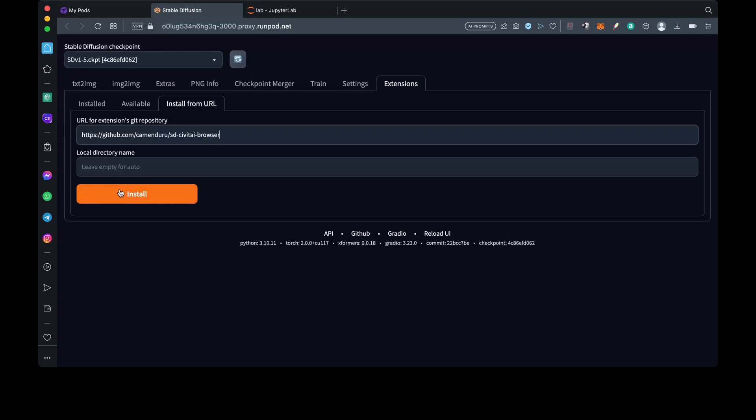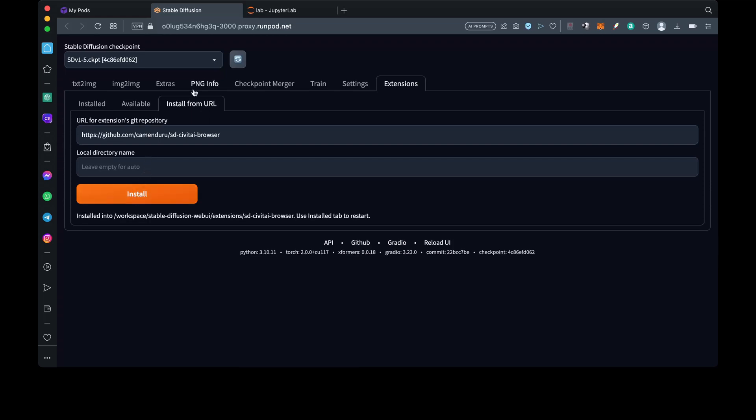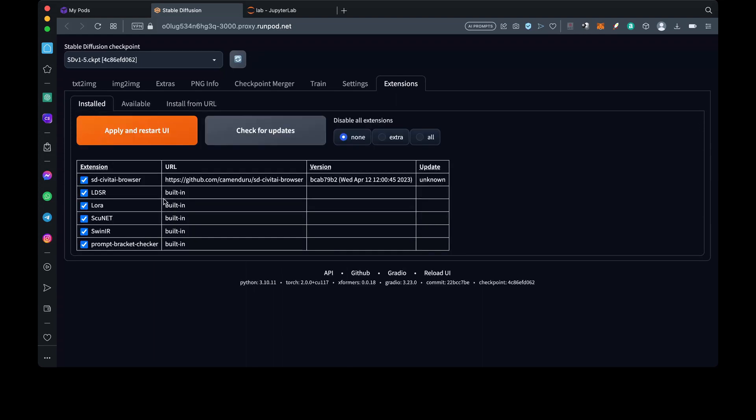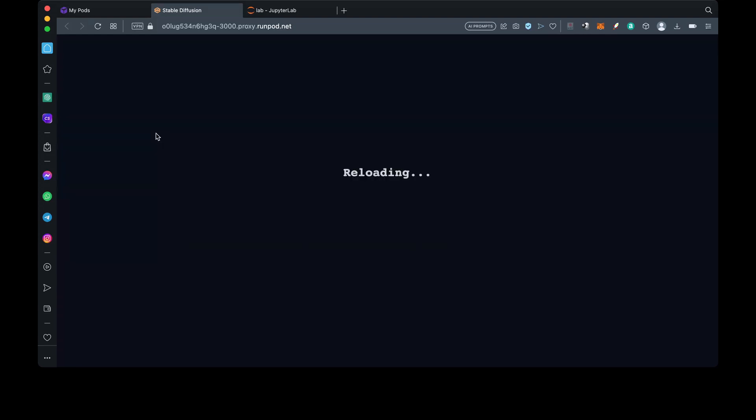In this case, we are installing the Civit AI browser. This extension provides ease of installing Checkpoint and LoRa models hosted by Civit AI. Finally, you'll need to restart your web UI to finish the installation.